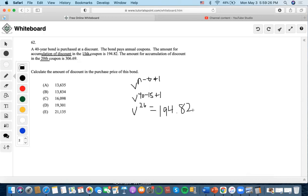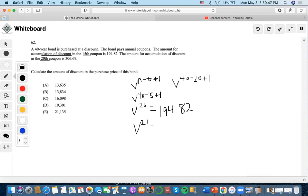For the 20th coupon, it would be V to the power of (40 minus 20 plus 1), which simplifies to V to the 21, and we set that equal to $306.69.